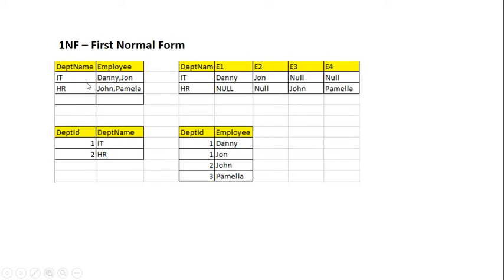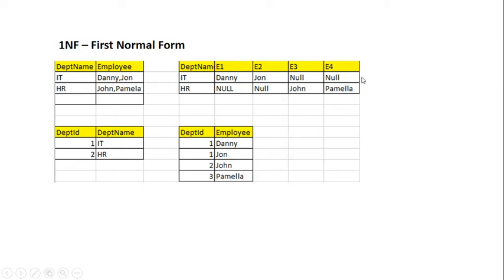First normal form. Suppose we have this non-normalized table which has two columns: department name and employee. In the employee column we have values that are separated by commas. The issue is that with this design we cannot do inserts or updates for a single employee. It can be resolved by separating those employees into different columns, but that design creates a lot of null values and wastes disk space. Also, if a new employee joins the organization, the table structure has to be changed — you'd have to add a column like E5 — so it's not a good design.